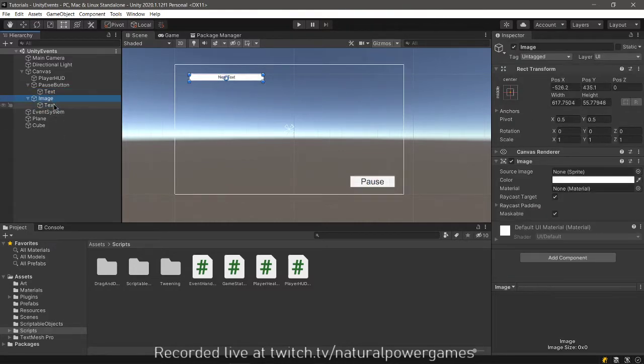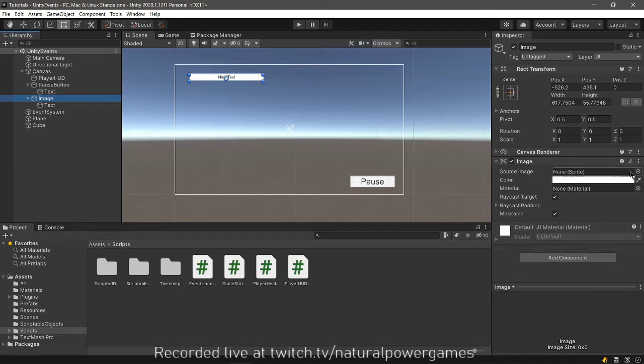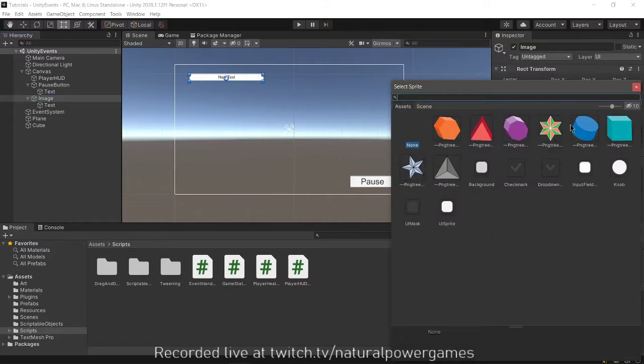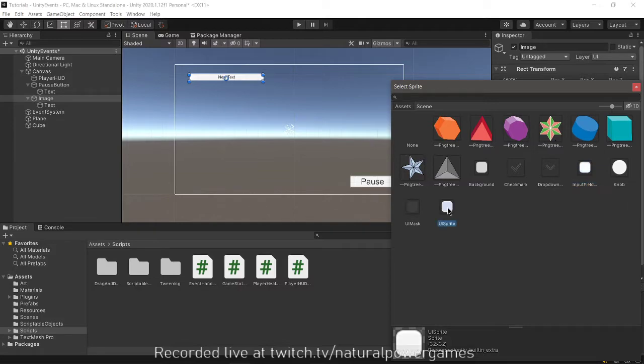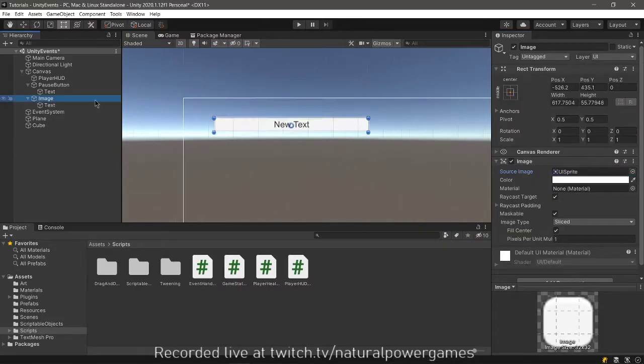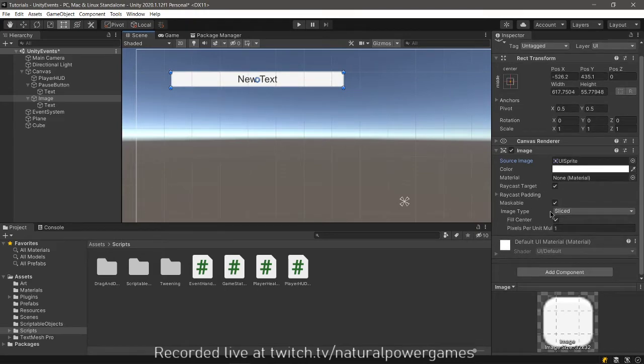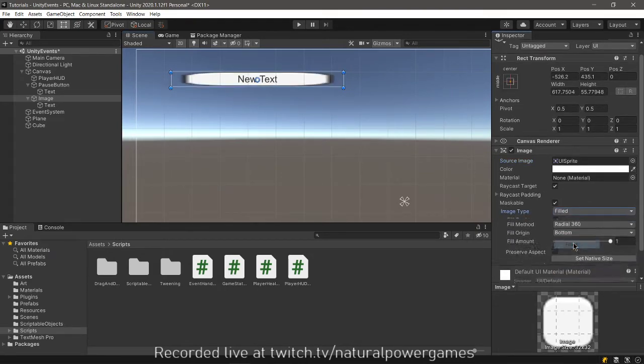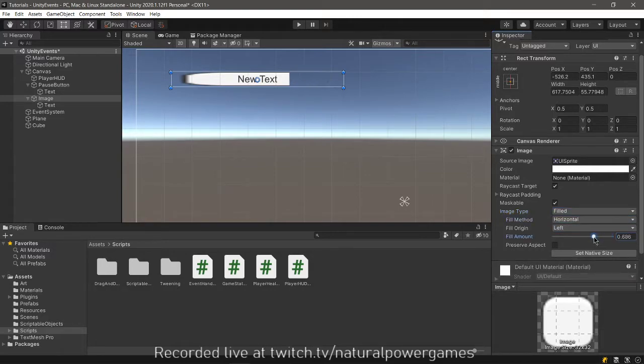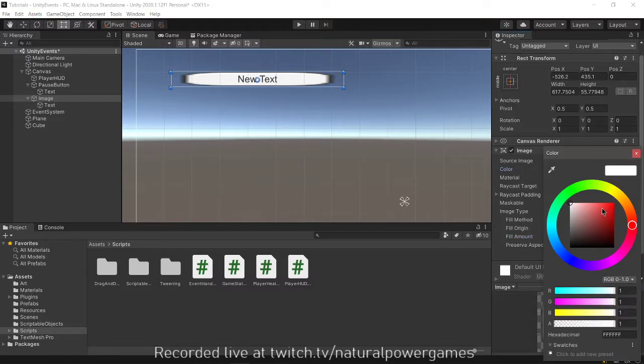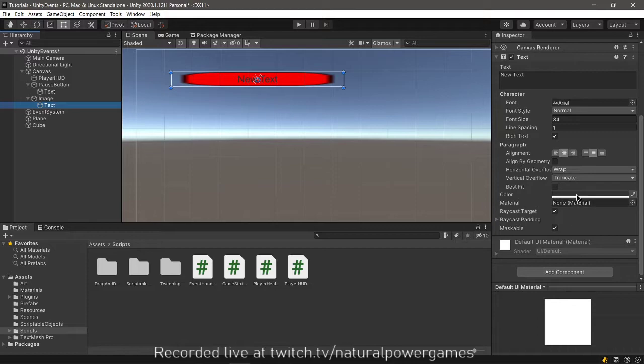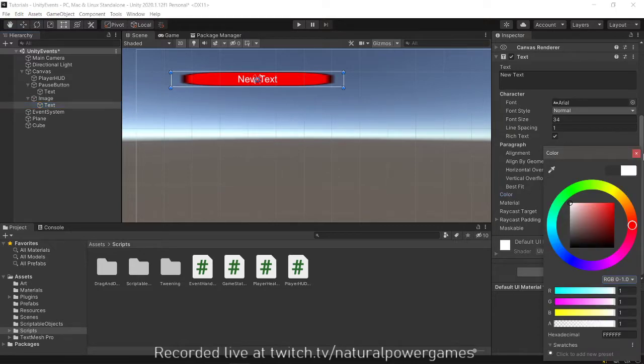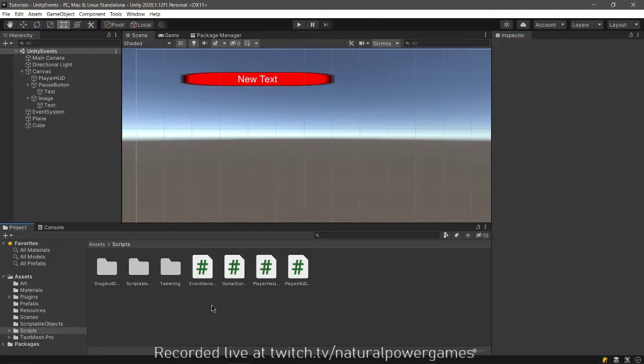I have an image and a text inside the image. I'm going to use these to display the data from the player. The image needs a source image - I'll use the UI sprite. That allows me to use the image type field and then change it to horizontal, giving me a health bar effect. I'm going to change the color to red to make it more health-like, and change the text to white to make it more visible.